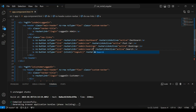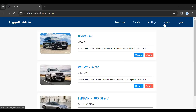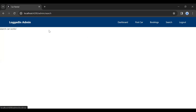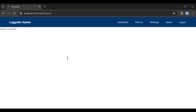Let's go to our UI and you can see here the search button. Let me click on this button and you can see it's navigating us to the search car component. Let's go to our search car component.ts.